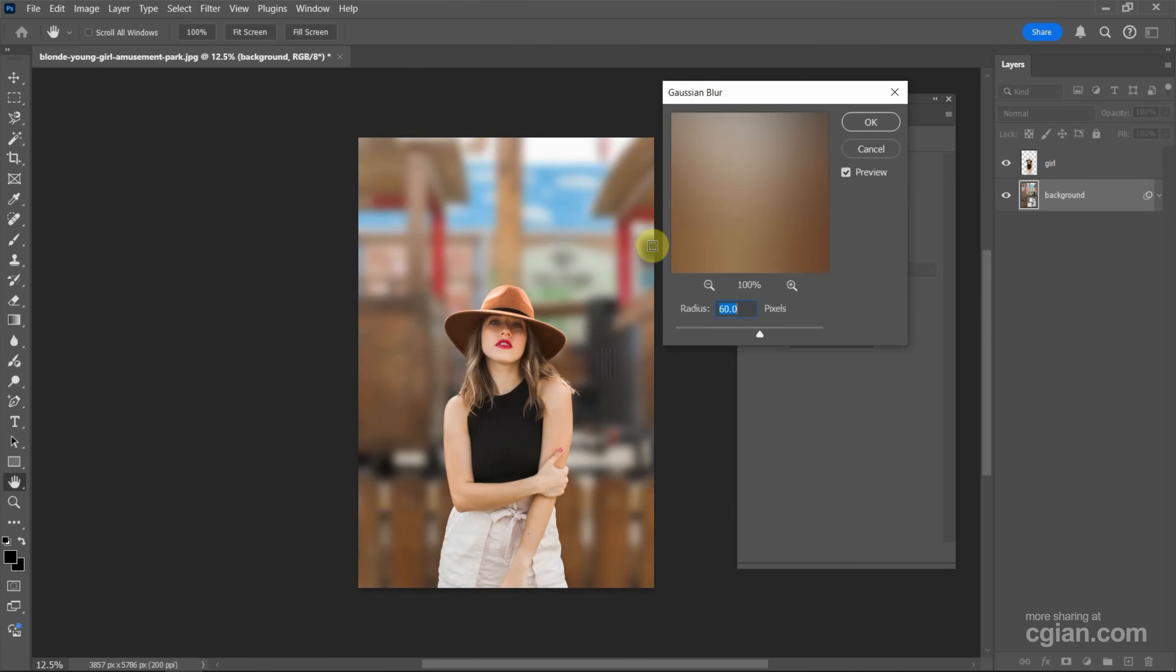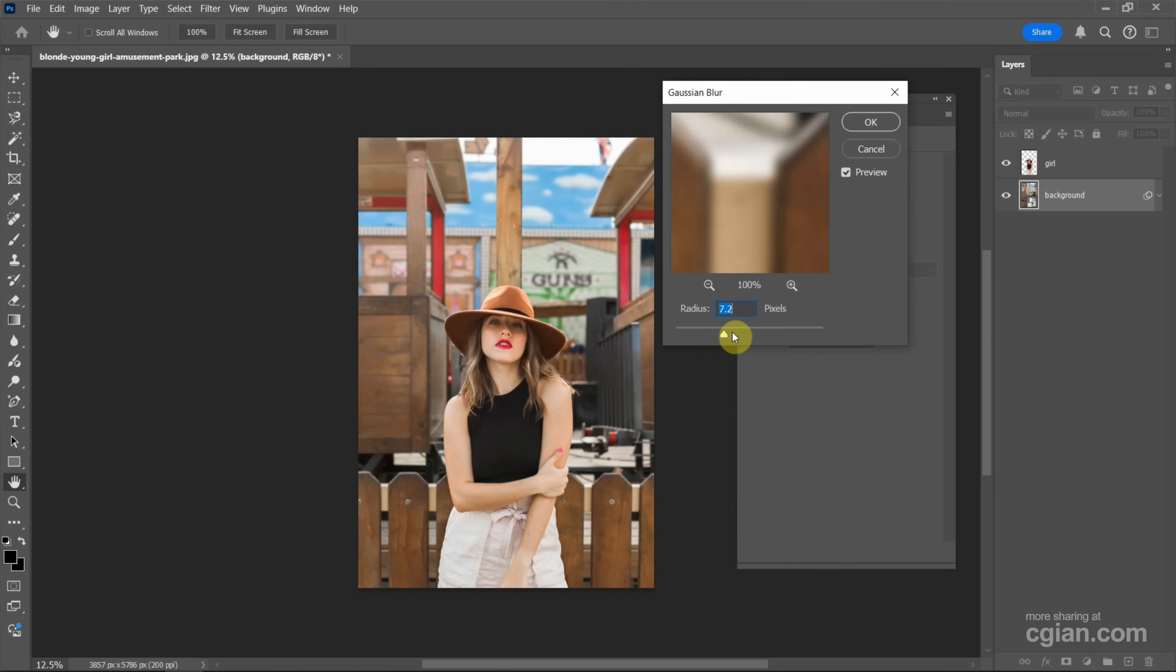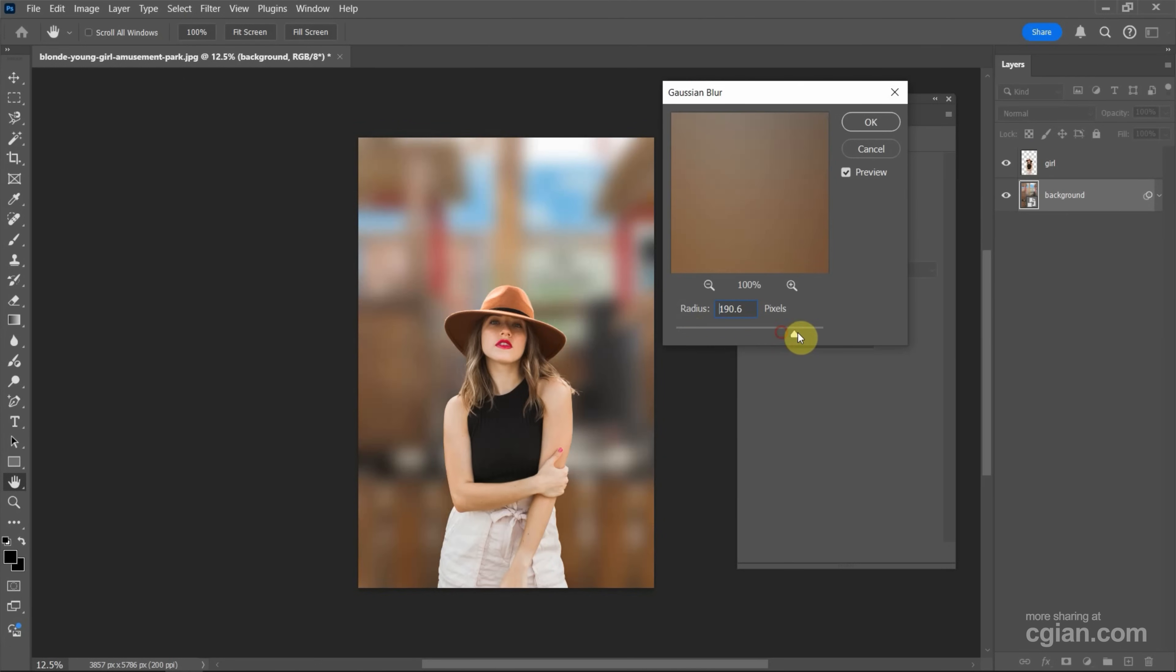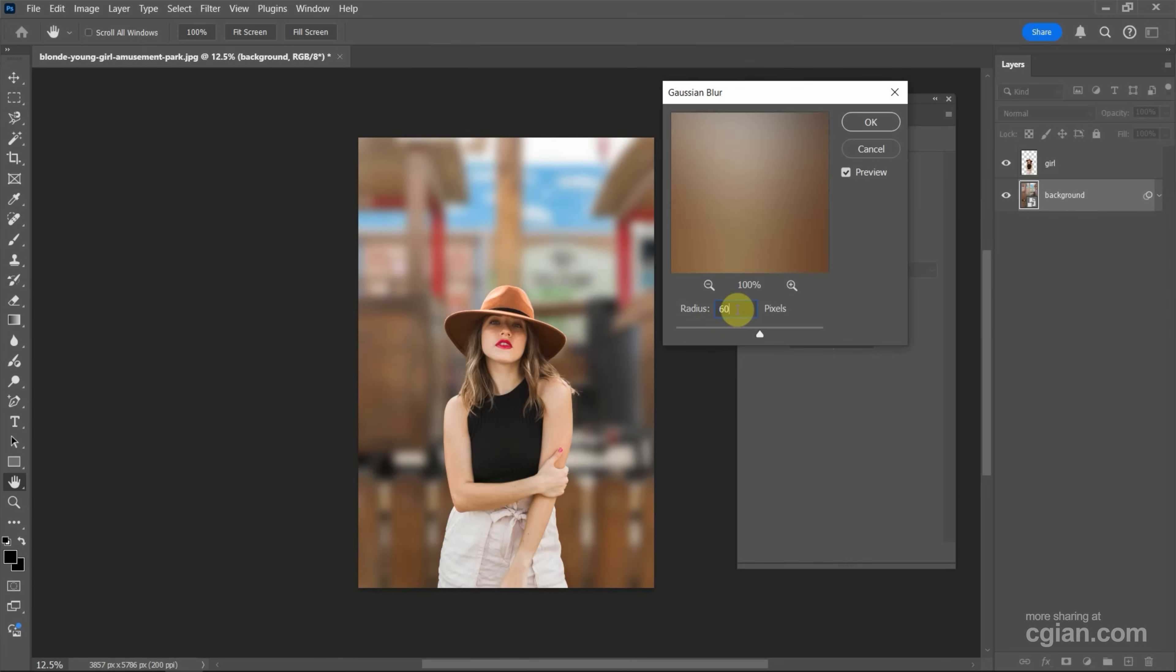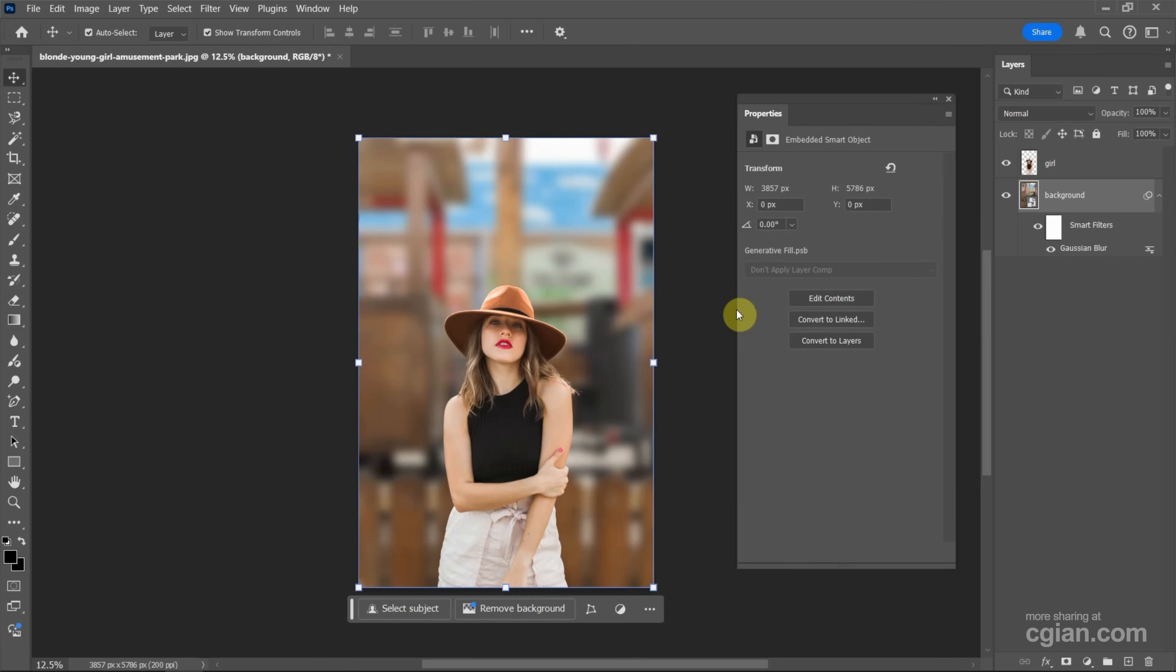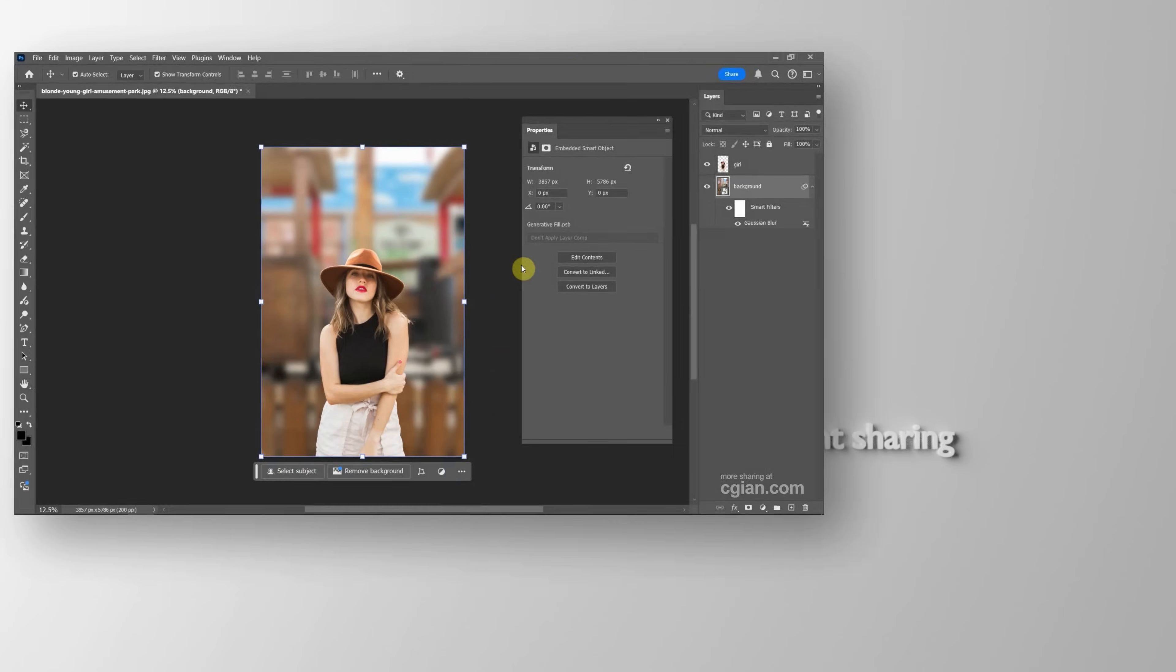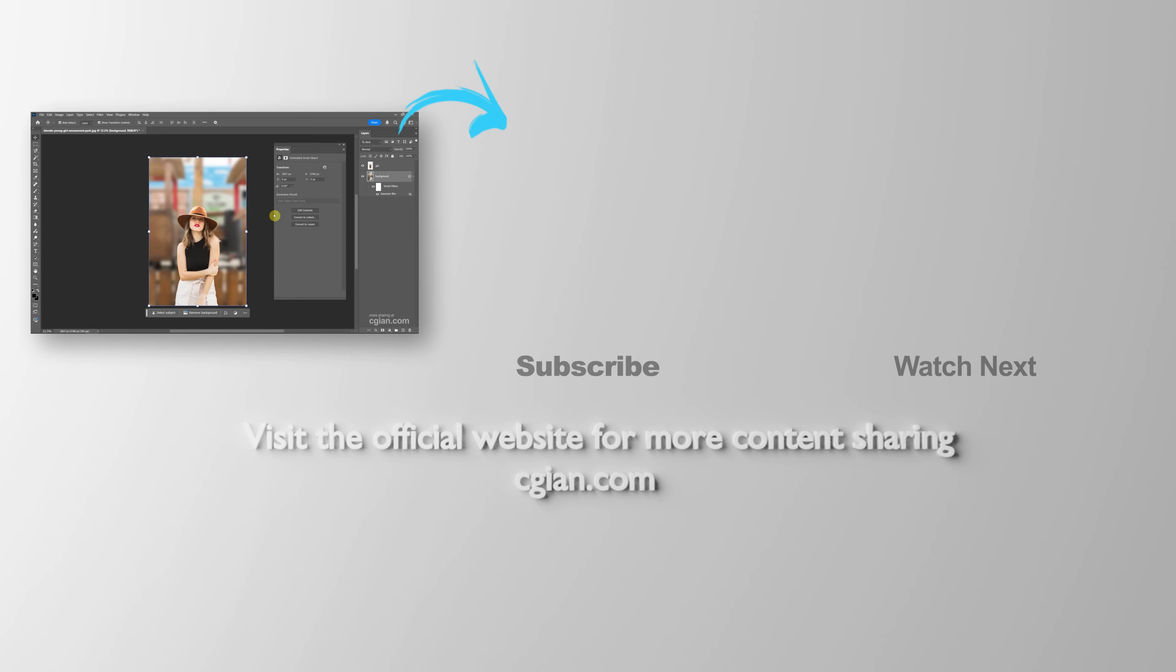So we can adjust the amount of the blur. I will keep it in 60 and press Enter to apply it. So this is how we can blur image background using Generative AI in Photoshop.